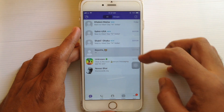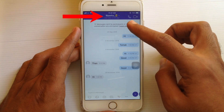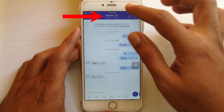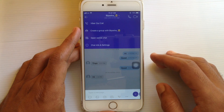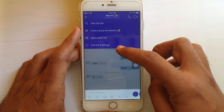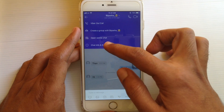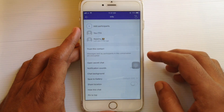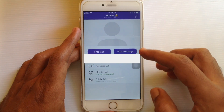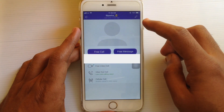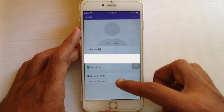Tap on the person's name or phone number from the top, then tap on chat info and settings. Tap on the person's name and tap on the edit button at the top right corner.